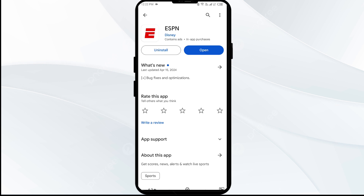Tap on it to update the app to the latest version. Once updated, launch the app again. Fifth solution to fix this problem is to uninstall and reinstall the ESPN app. Go to the same place and select Uninstall.